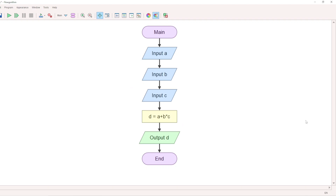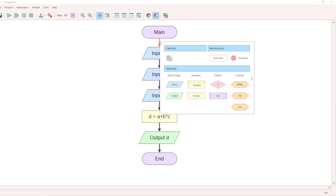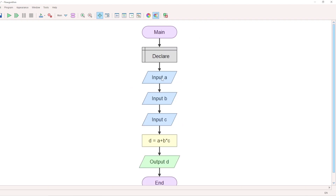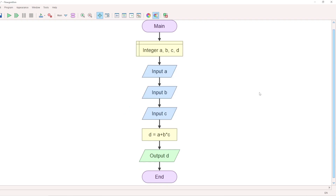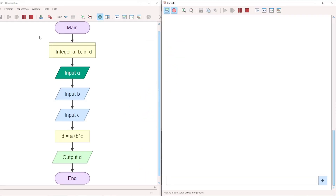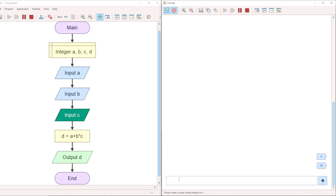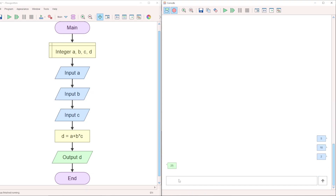We will execute this too. We declare the variables and their data types — the numbers can be integer or real. Execute the flowchart: enter the first number, second number, and third number. We get the correct output and verify it. The flowchart works correctly.